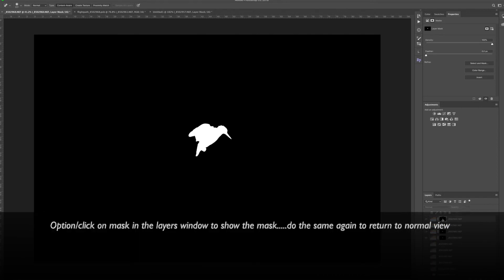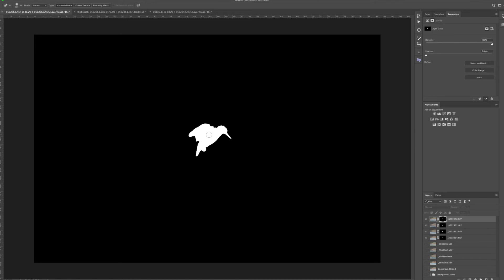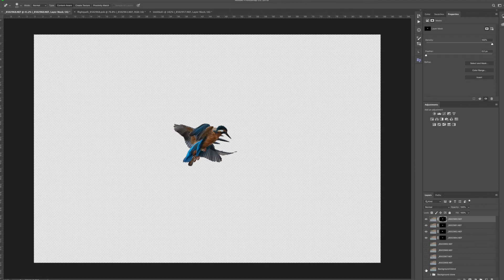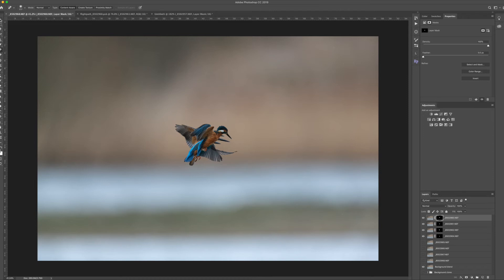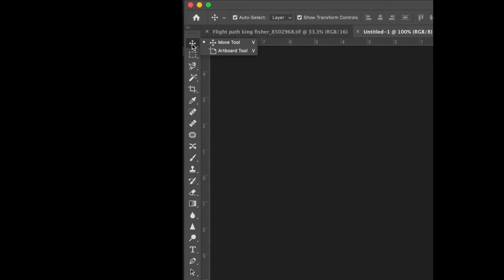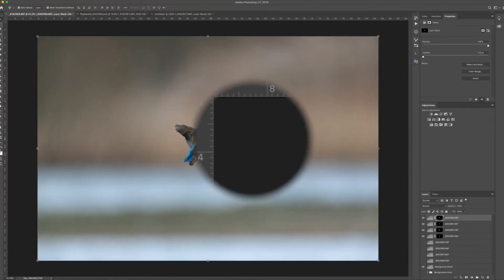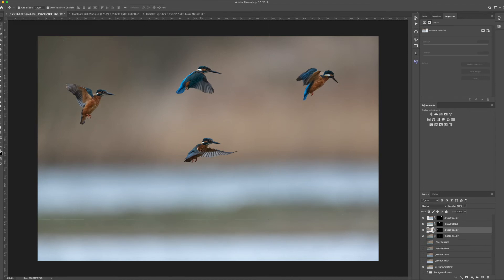With masks, black conceals and white reveals. So the white of the mask lets the bird part of the image through but hides the background. If we now add the background layer we prepared earlier, we have a background with four birds isolated. Going over to the Move tool, we can left-click on each individual bird and move it to wherever we want in the image — we have complete control over where we put those birds.